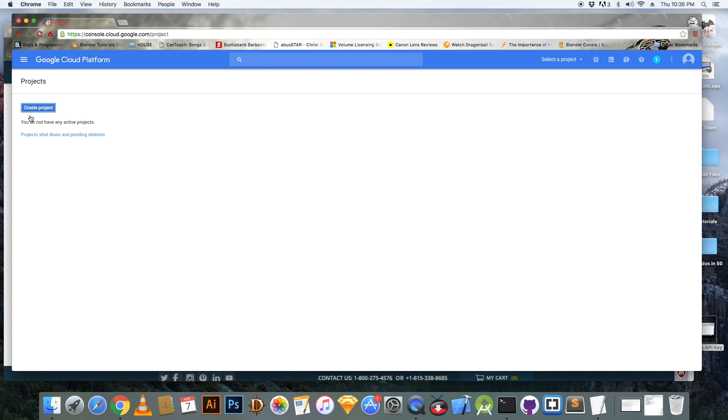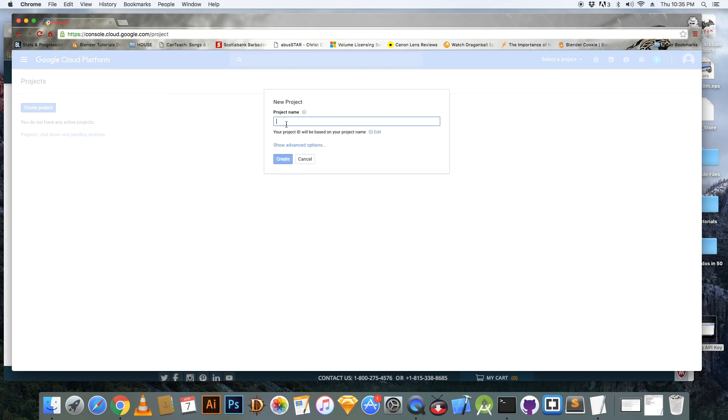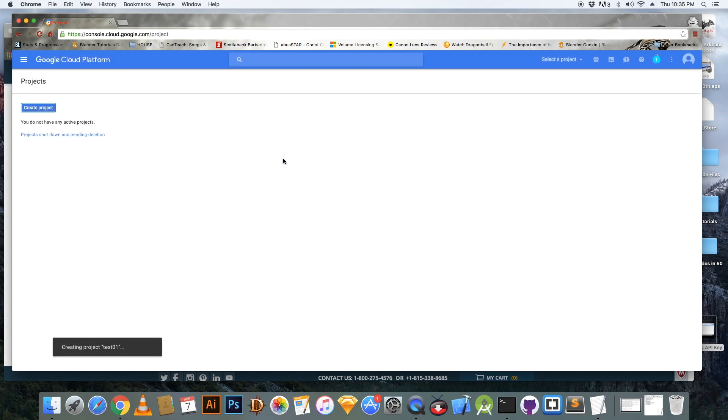Go to console.cloud.google.com and click on create a project. Give your project a name. I'm going to call my project test 01 and click create.